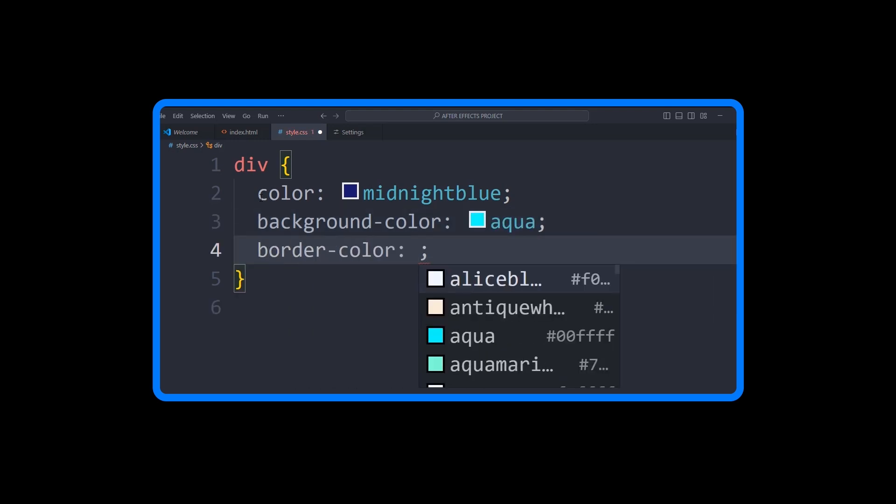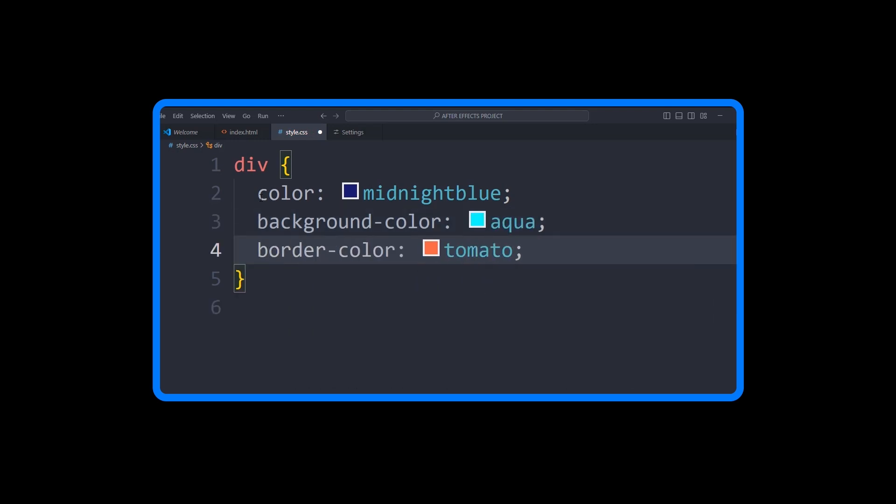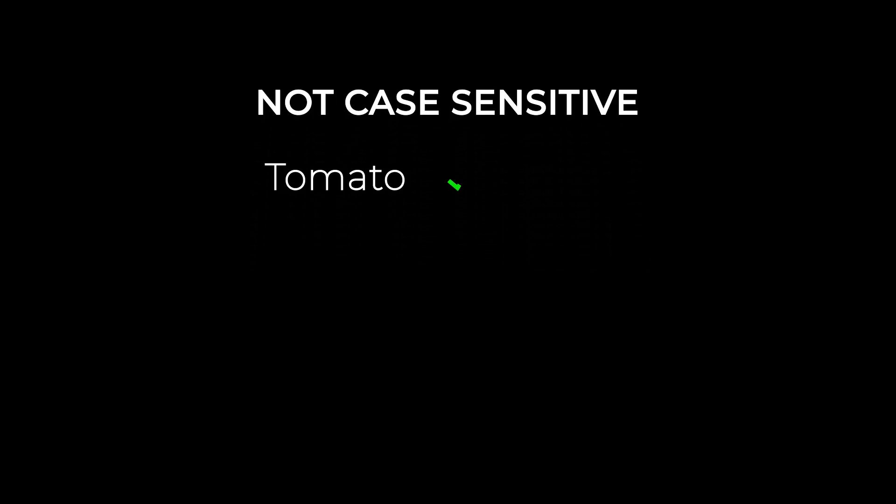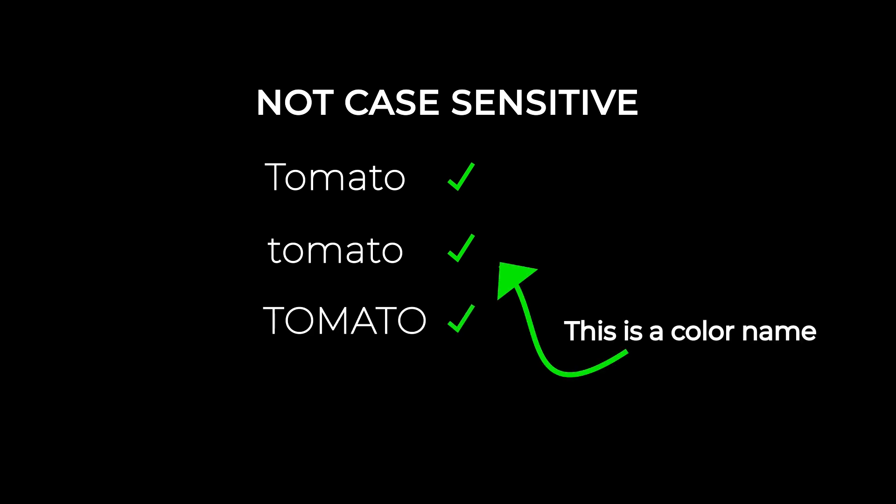Another great thing about named colors is that they're not case sensitive. So whether you write tomato with a capital T, all lowercase, or even all uppercase, they'll all work exactly the same.